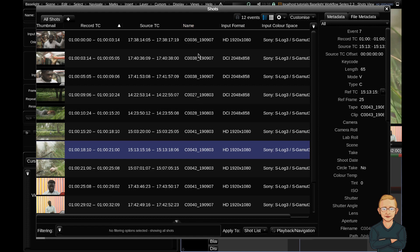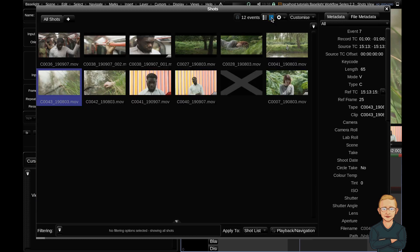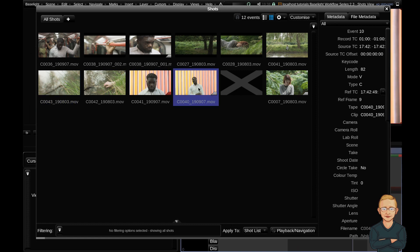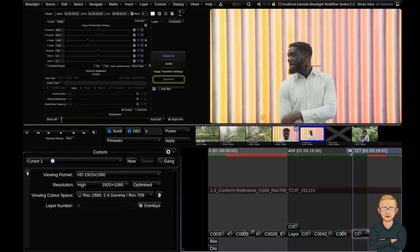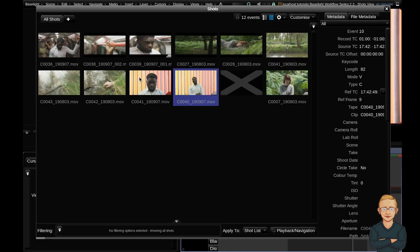First of all, there's two views that you can view the Shots view in. The first one that it defaults with is the list view. This can be changed to the grid view over here. The grid view is really useful for quick visual recognition. If you just wanted to quickly scan through the shots in your scene and navigate to this clip, you can click it and it'll jump to that point in the timeline.